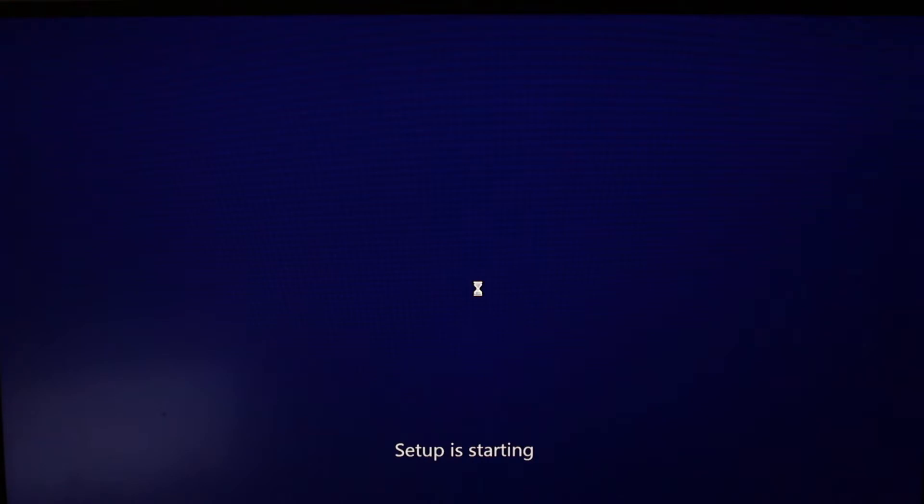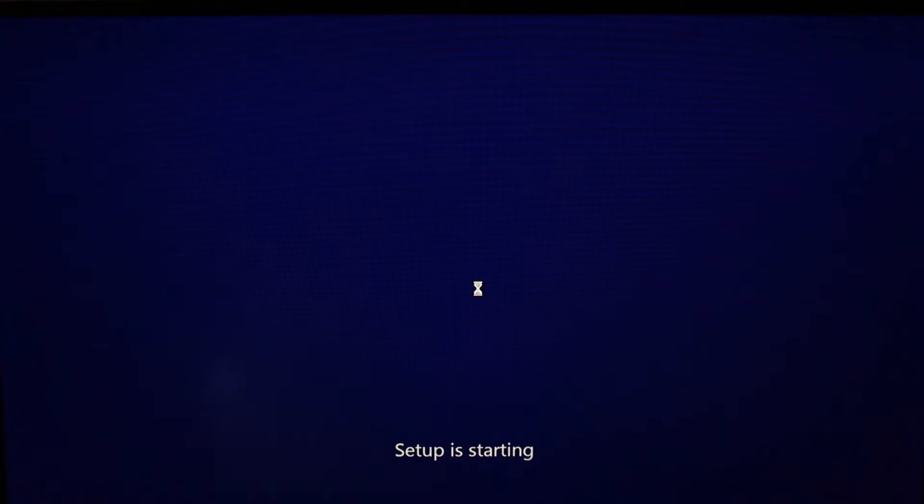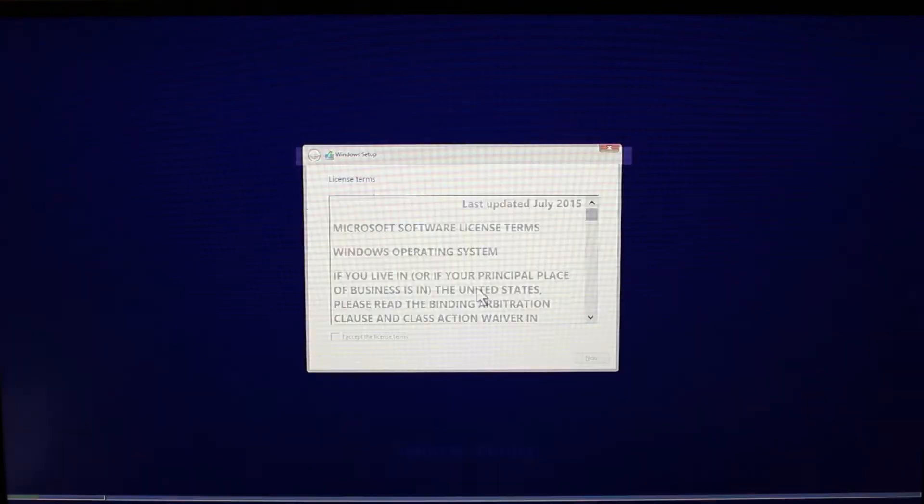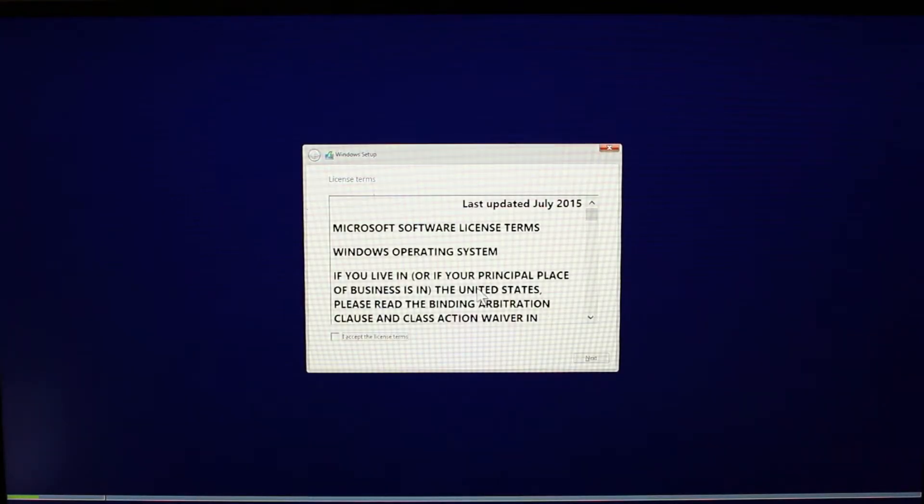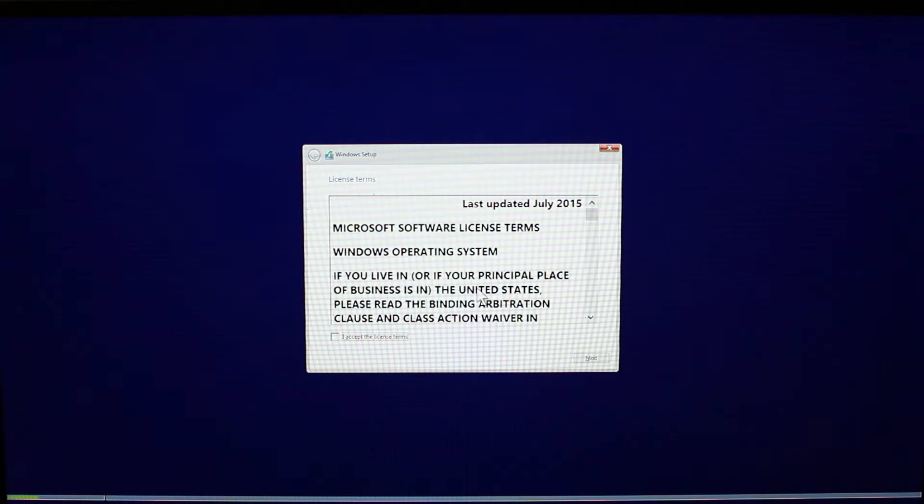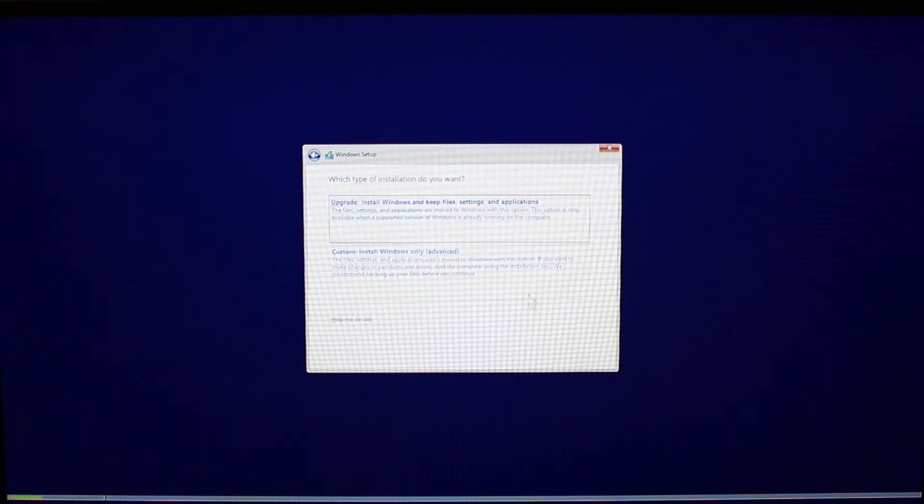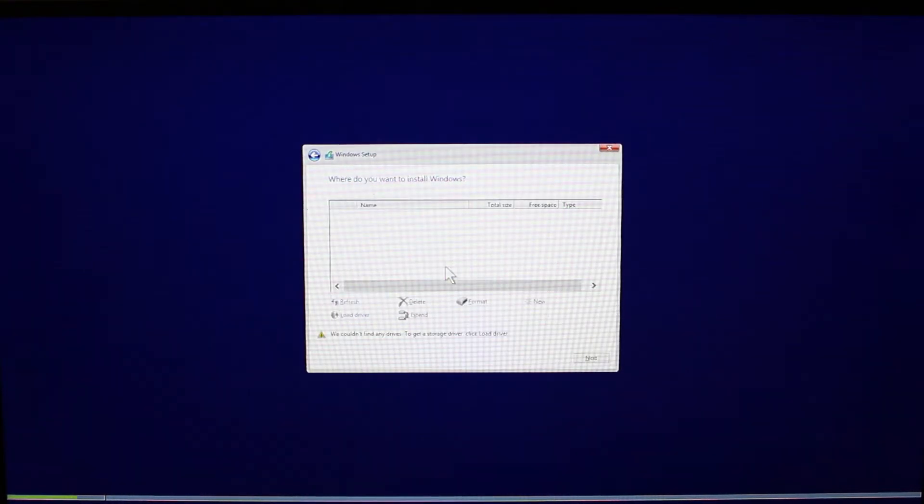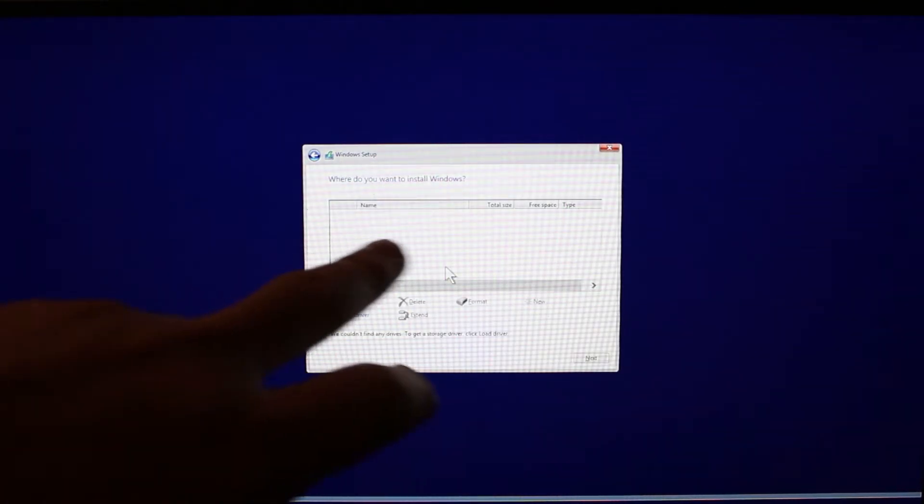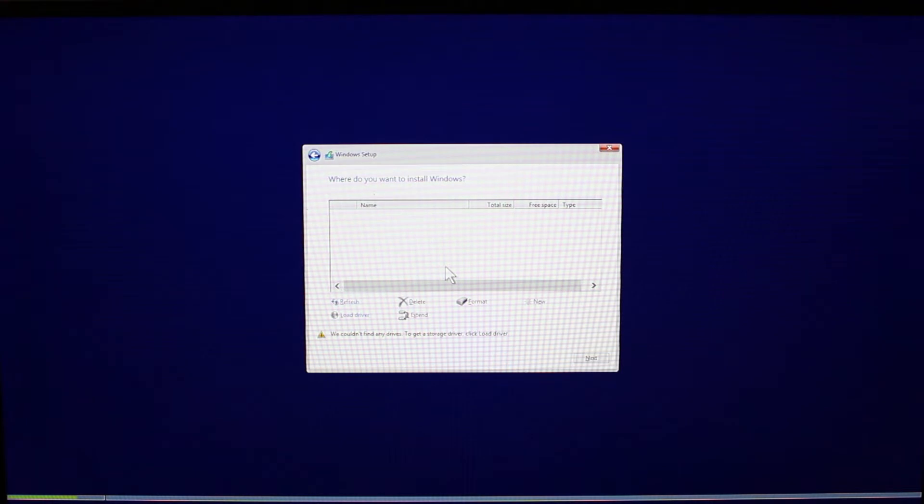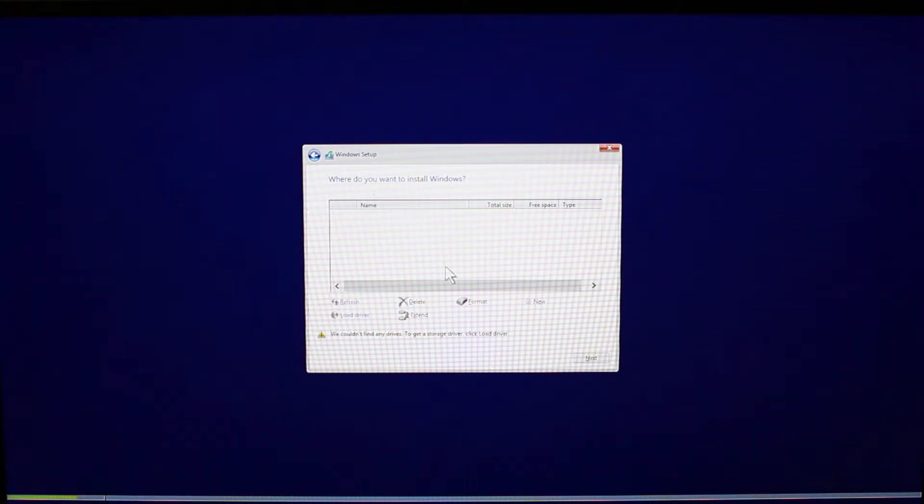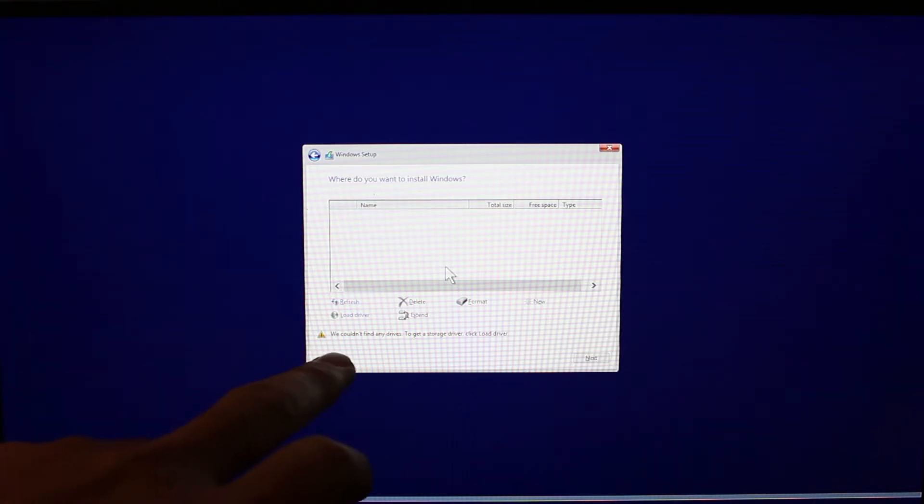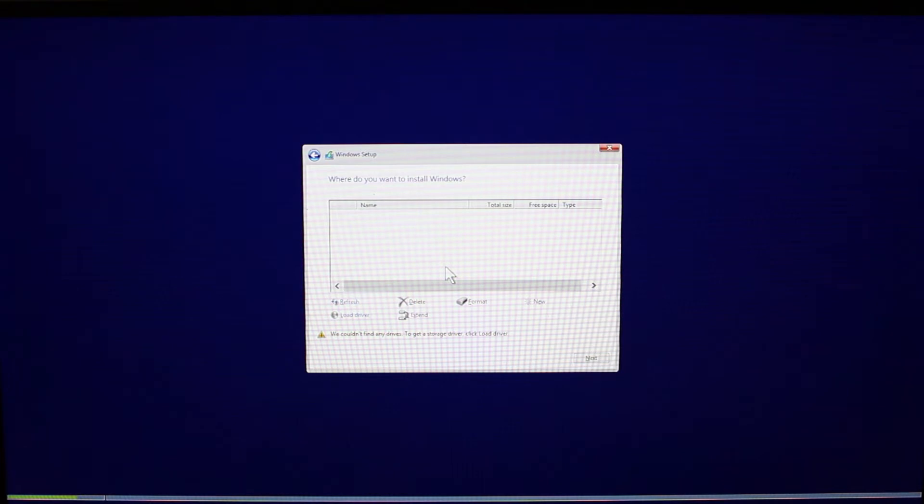What I'm going to do now is show you the problem quickly, and then we'll walk through the fix real quick. Okay, here we go. Yes, we're going to agree to that because nobody reads this. And I want a custom install. I want to do a fresh install. What do we have here? We see there is no SSD. Where are my drives? We couldn't find any drives. So now I'm going to show you how to fix this on this laptop.